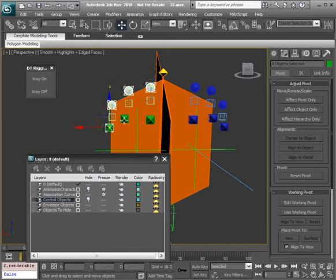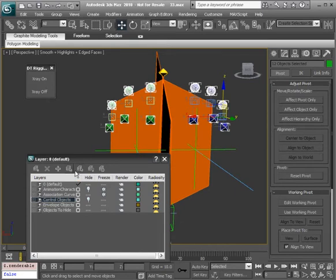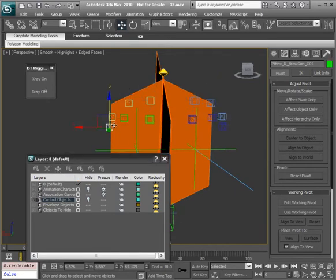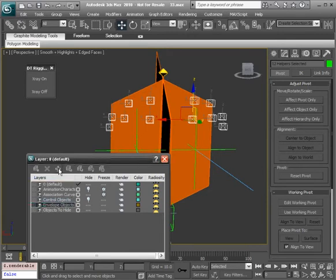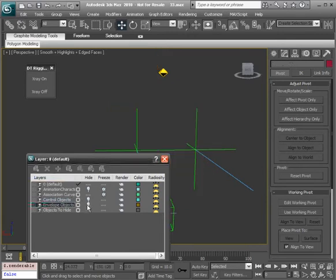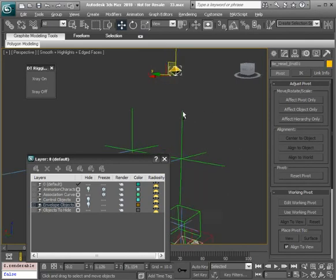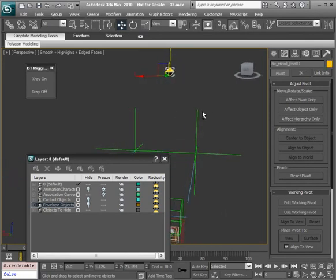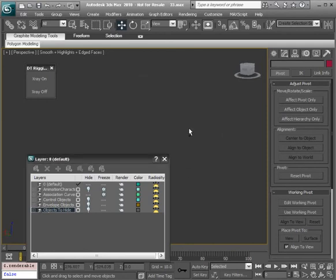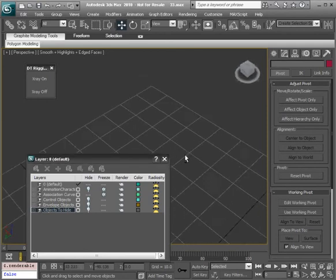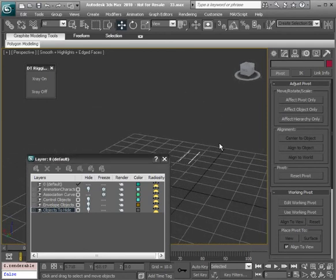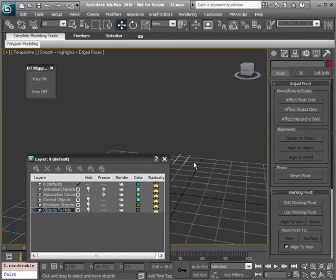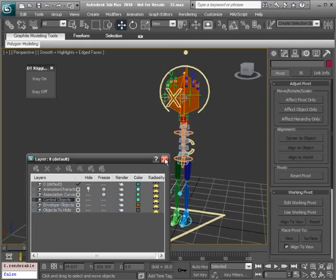And then go to the next controls. Go ahead and add those. And then of course for the envelopes we'll go ahead and add that to the envelope layer. All right. Looks like we have this top nub we can go ahead and hide in the objects to hide. There we have it. So we shouldn't see anything when we hide our layers. Of course we have the association curves. But all right everything is taken care of now.